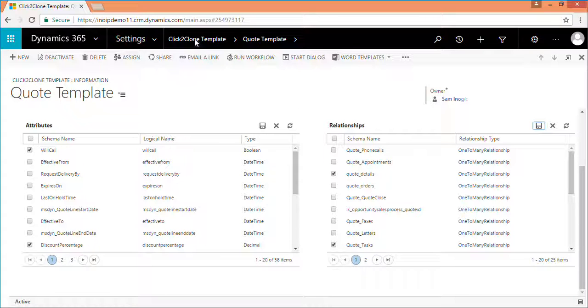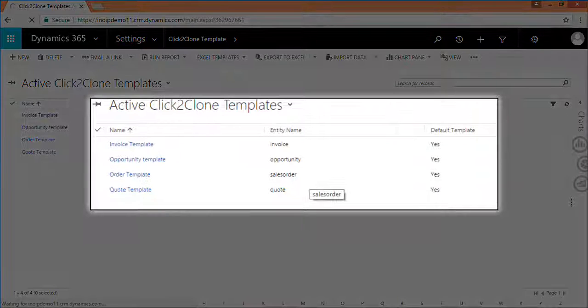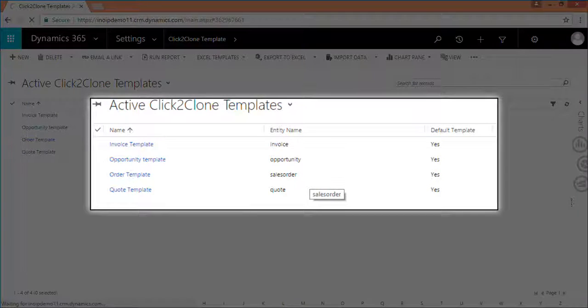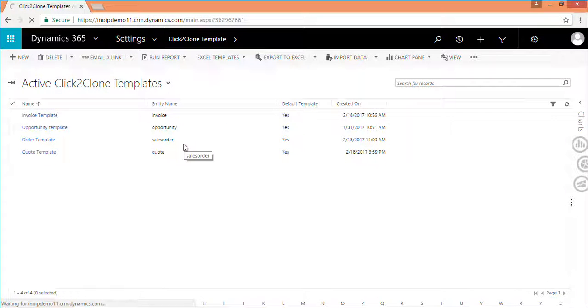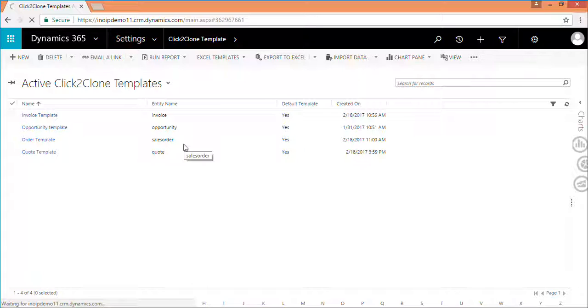The created template is now displayed in active click to clone templates. Using this template you can now clone records with a click of a button. Click to clone helps to create a new record quickly by copying data from an existing record, thereby saving data entry time, especially when repetitive records need to be created with similar data.